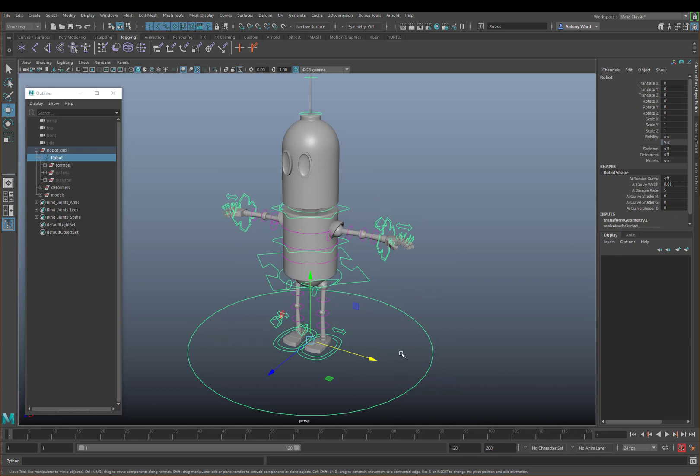Having that master control at the root not only helps with positioning, but you can add on lots and lots of global attributes.